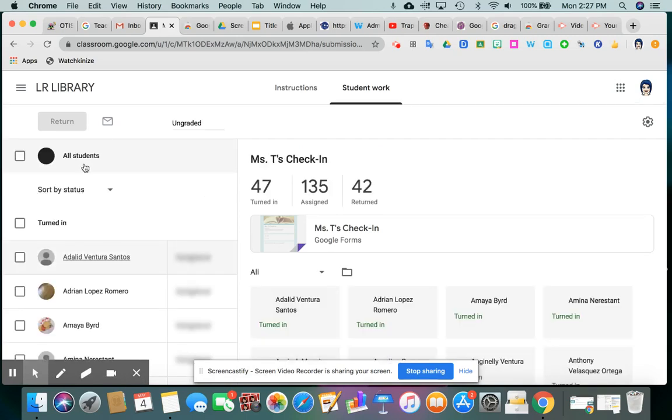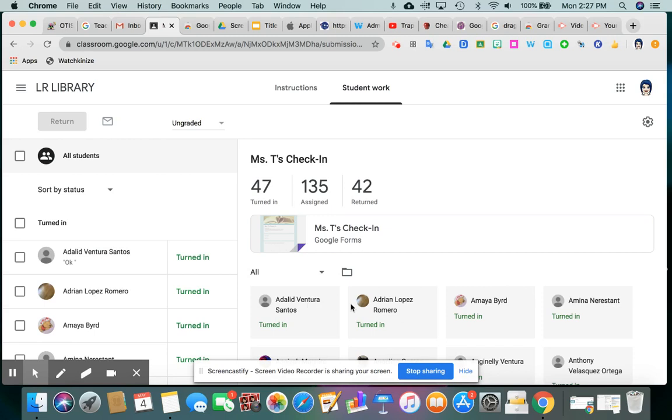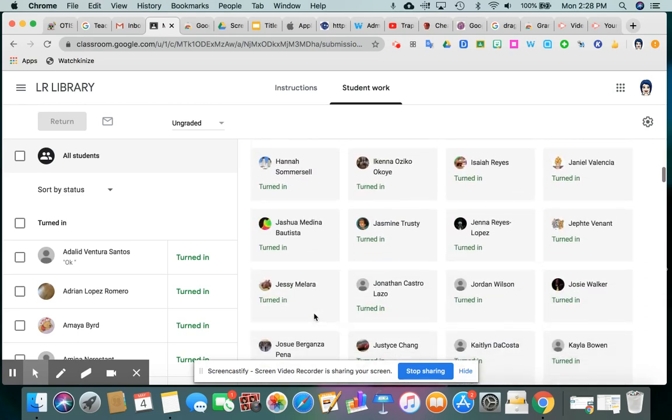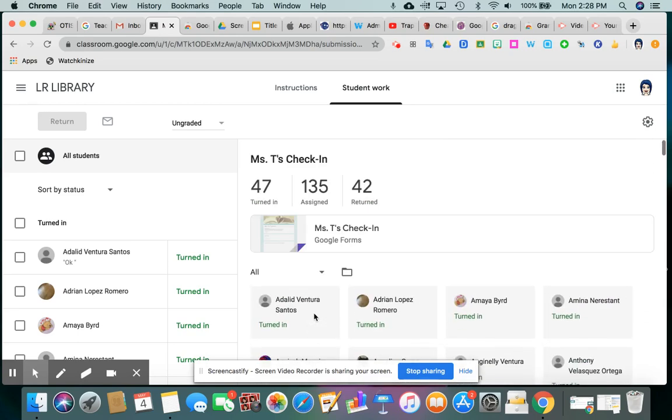This is probably what you're seeing. You're noticing kids' names, and it says turned in, but there's nothing clickable here. You can't really see their answers. You don't know if they really did it or not.